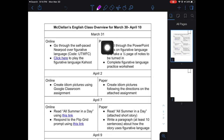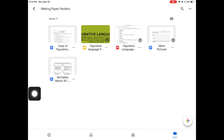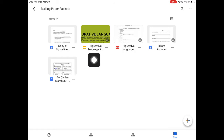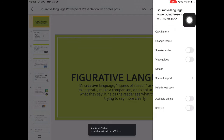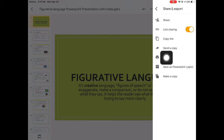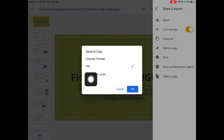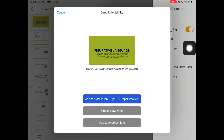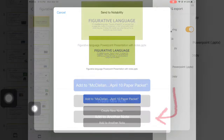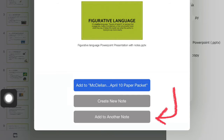I'm going to use that cover sheet as a reference to tell me the order I need to put my stuff. The first thing they're going to need in the paper portion is the PowerPoint slides. I saved all the files I would need in a single Google Drive folder so it'd be really easy to find. From here it's pretty similar — clicking the three dots, Share and Export, Send a Copy, making sure it says PDF, then picking Notability. This time I'm going to add it to that existing McClellan note. If it doesn't show Add To with your note, pick Add to Another Note and select the note you already created.